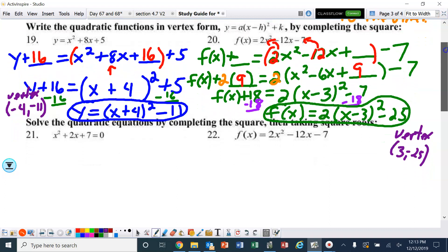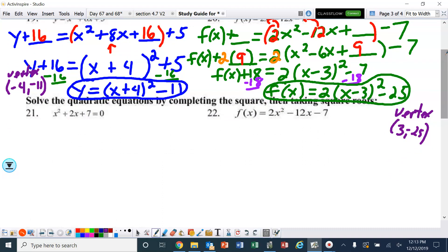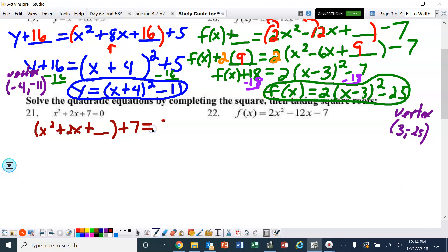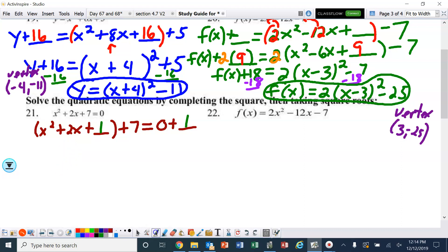Two more for this section: solve the quadratic equations by completing the square. I'm going to rewrite this as x squared plus 2x plus a blank, plus 7 equals 0 plus a blank. Your teacher might have shown this slightly different but you should end up with the same result. Half of 2 is 1, and 1 squared is 1, so I put a 1 in both blanks. This is a perfect square trinomial: x plus 1 squared plus 7 equals 1.